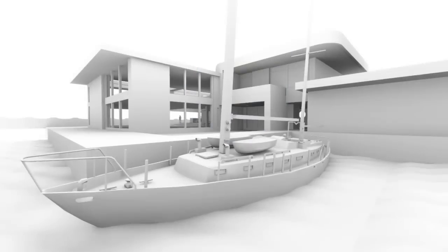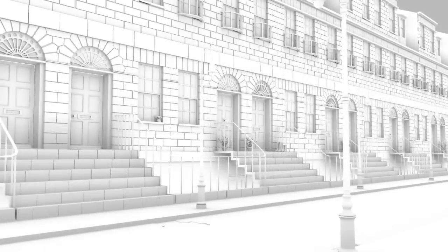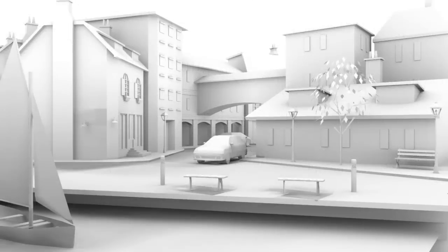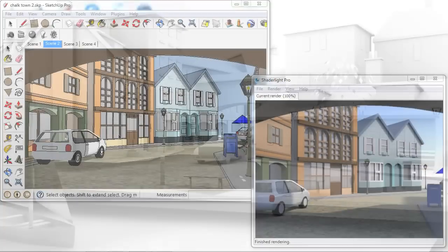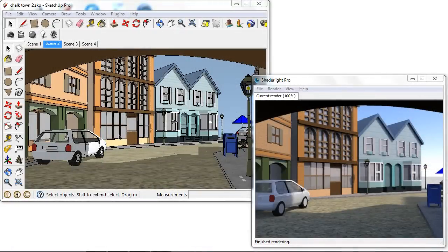In this video I'm going to show you how to create a chalk render in ShadeLight for SketchUp. A chalk render is a simple form study of your model which highlights edges and details on your model after applying a simple white material.